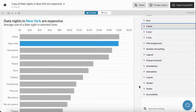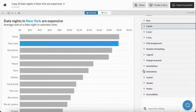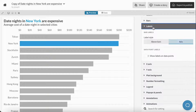A great way to improve readability of our charts is to add labels directly to the bars. To do this we can go to Labels and click Show Labels on Data Points.